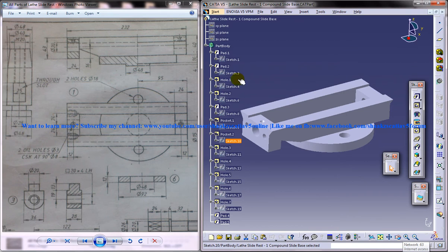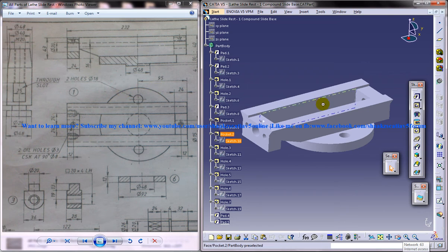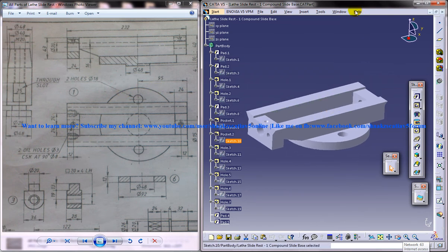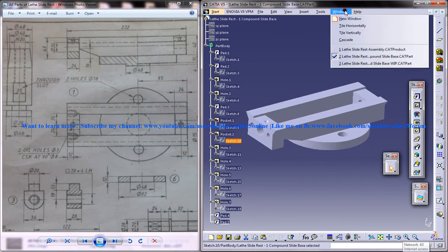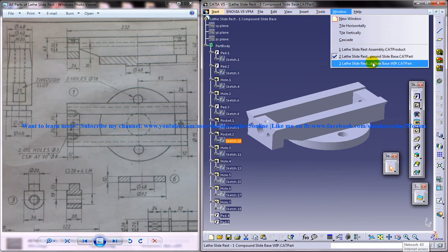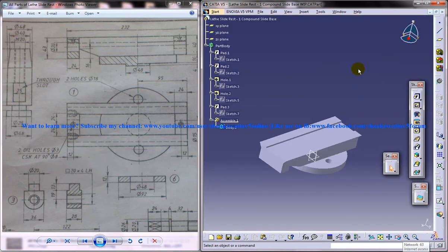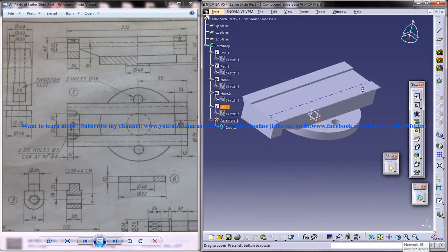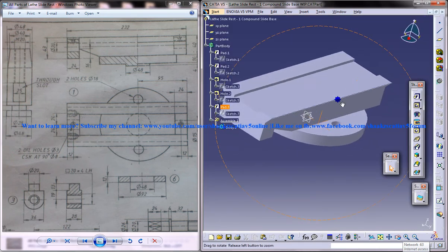This tutorial series covers all the different parts involved in the lathe slide rest. This particular part is the compound slide rest, and this is the fourth part of our tutorial for designing it.